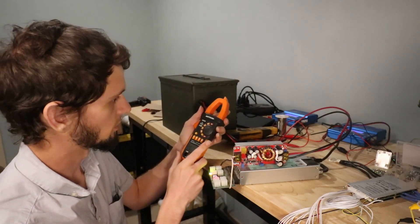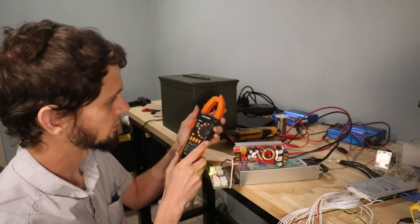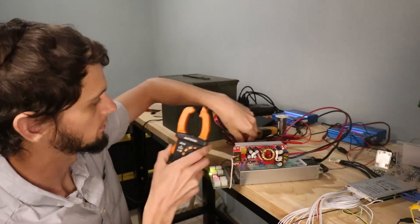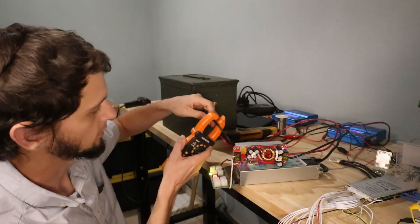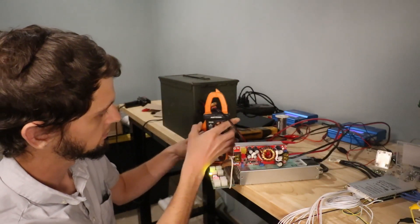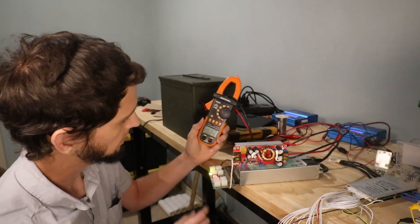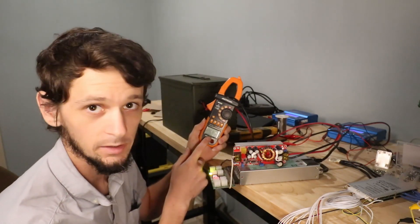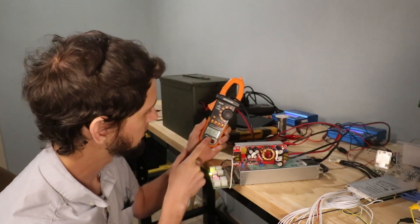So I'll just use my ammeter here to find out what we're doing for current. You can see that we're at about 6.8 amps.